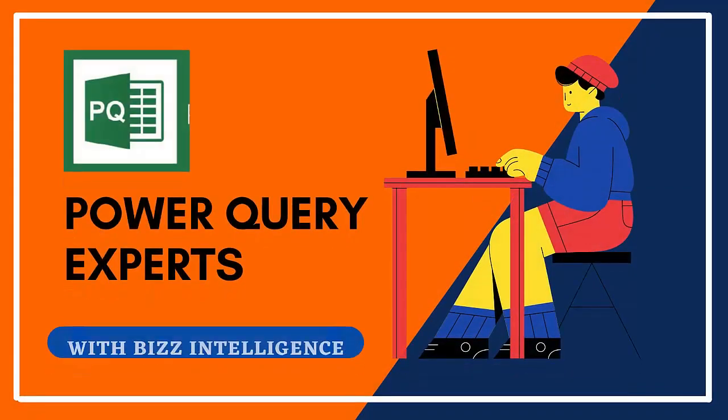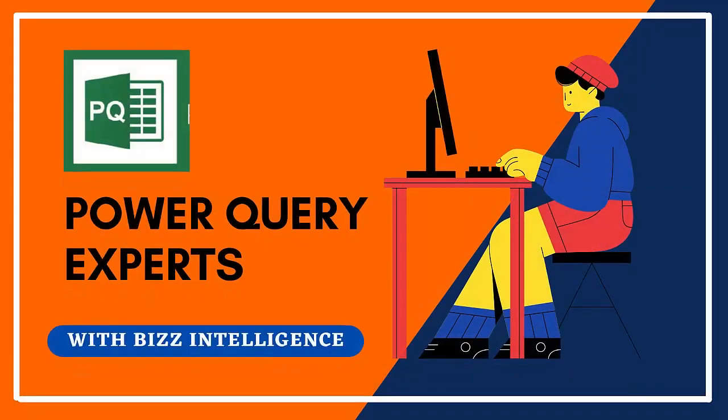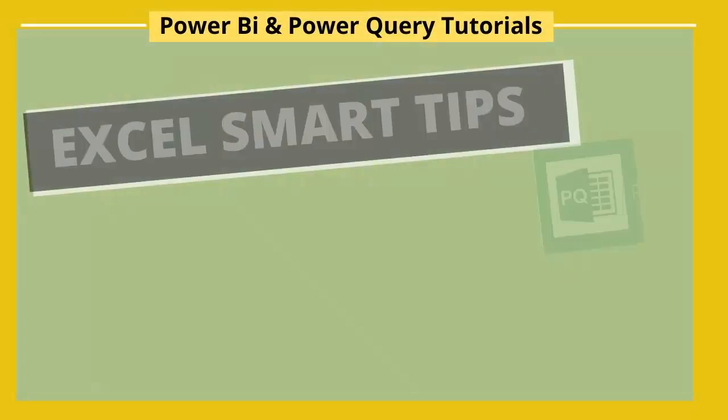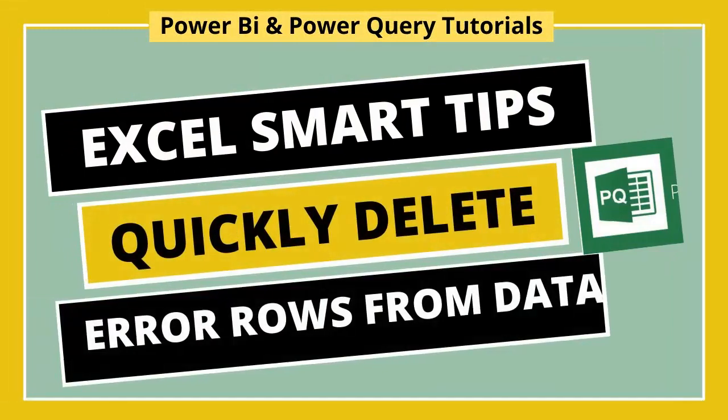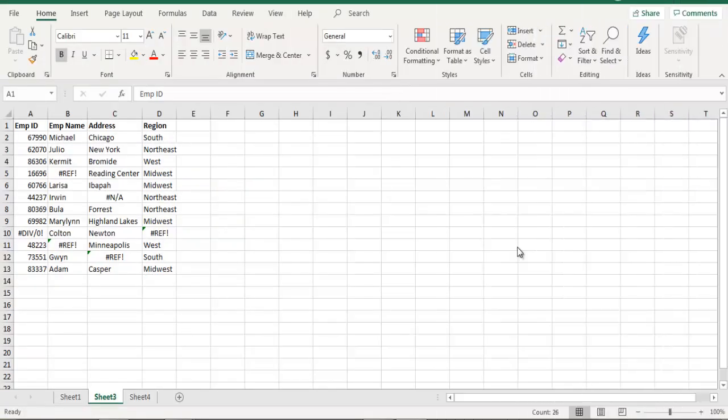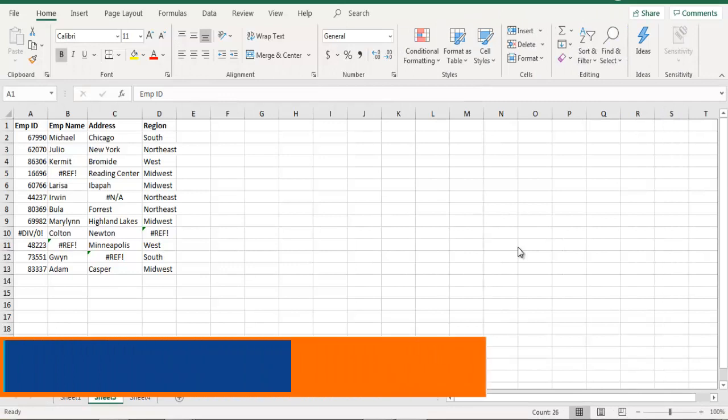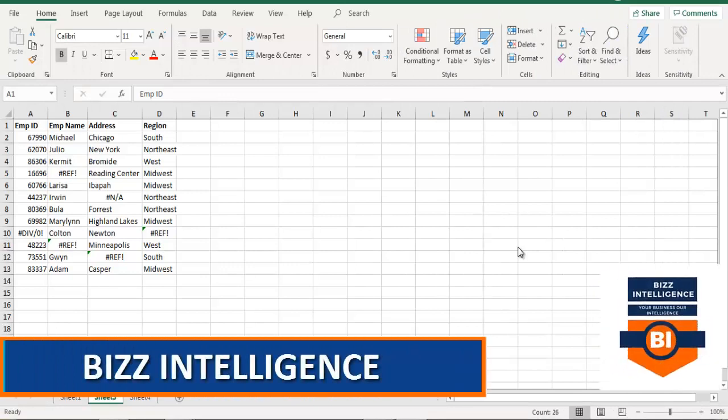Hi there, welcome to With Intelligence. In this video we will quickly take a look at how to remove error rows in Excel. So what are we waiting for, let's get started. Our simple employee data is on my screen.